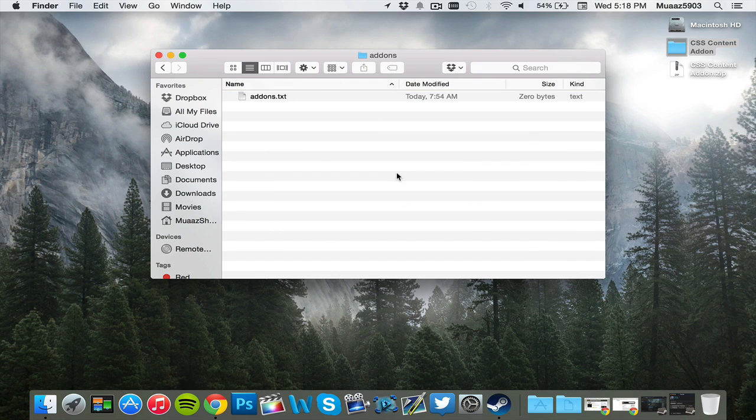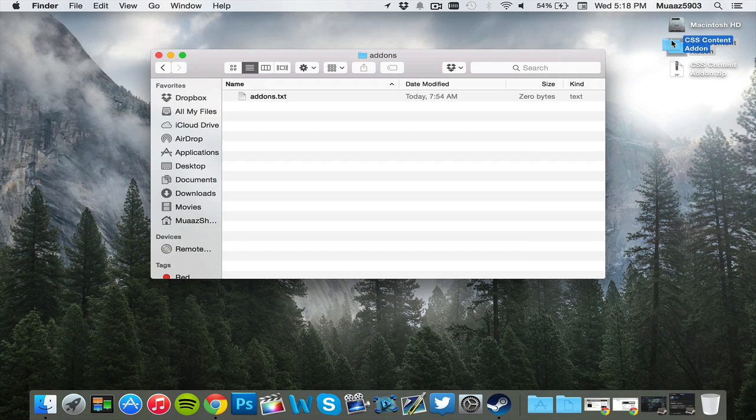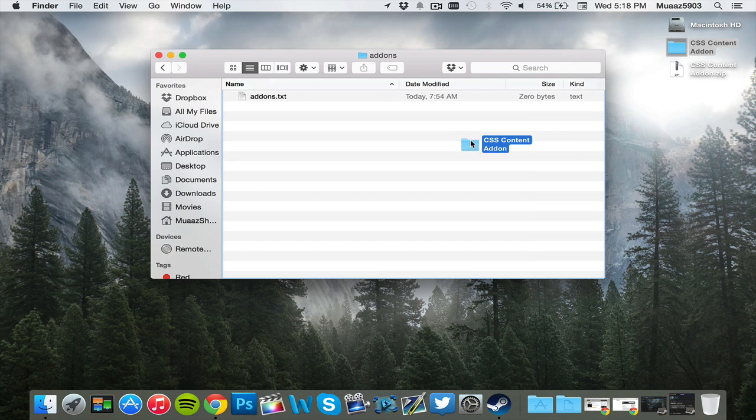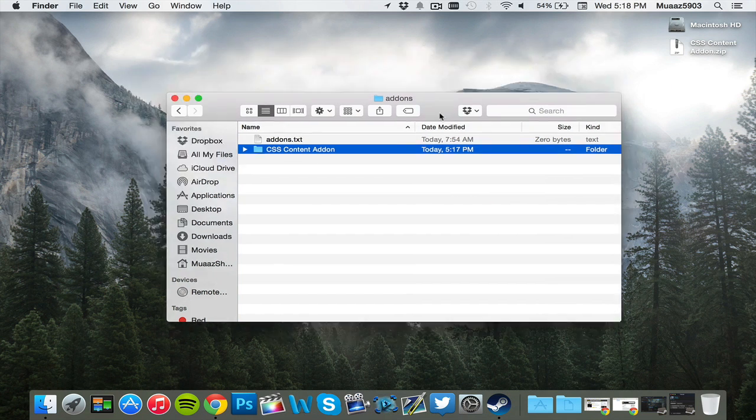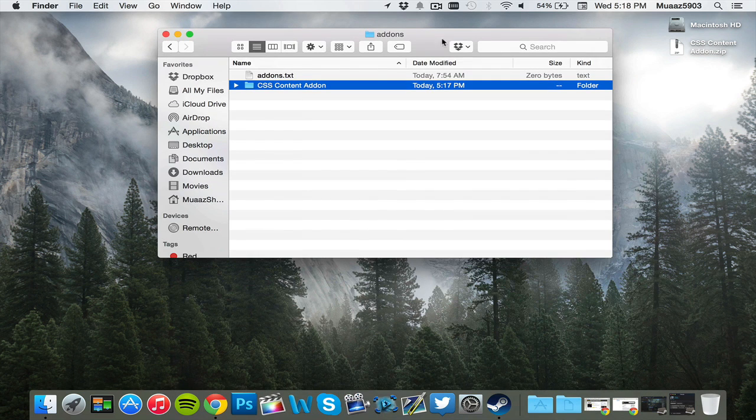Now this is where all your add-ons would be. I don't have any, but now what you're going to want to do is add your counter-strike source content into here. And once the file is basically done transferring, all you have to do is reopen up Gary's mod.